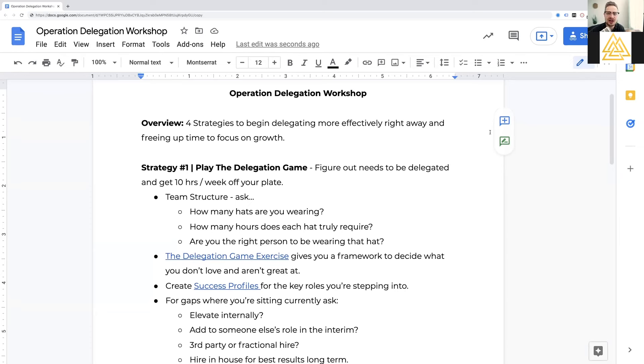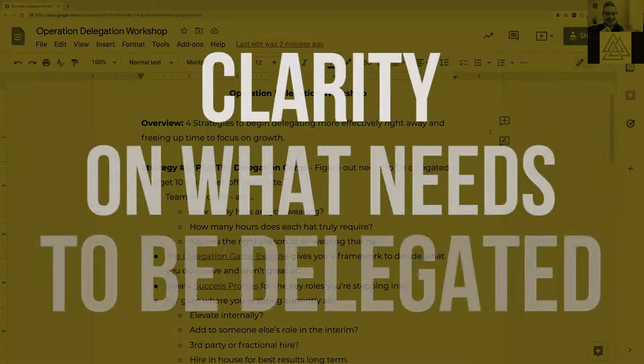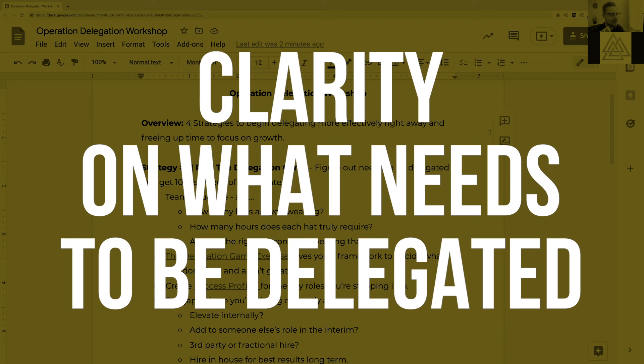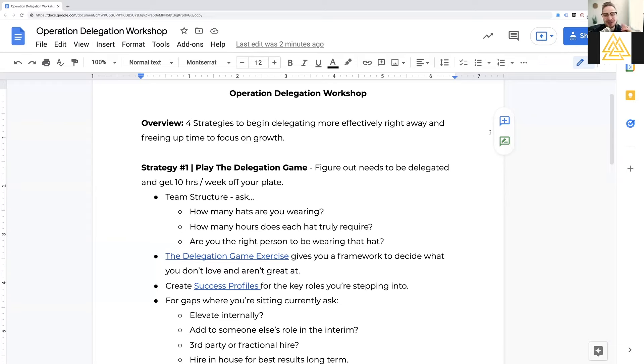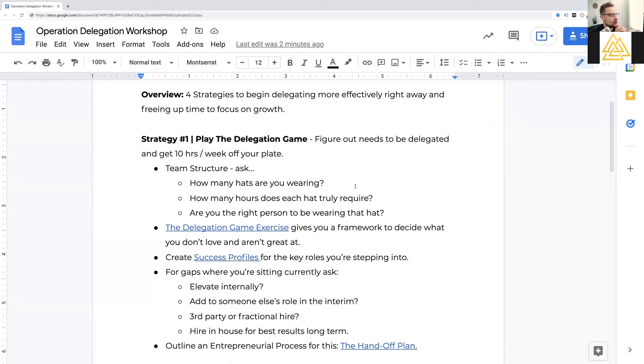And most entrepreneurs just truthfully, they don't make time for this. They don't actually spend time thinking and working on their business because they spend the vast majority of their time working in it. So the first thing I would tell you, if I was sitting across from you in a chair is, my friend, the first step in delegating more effectively is actually getting clarity on what needs to be delegated.